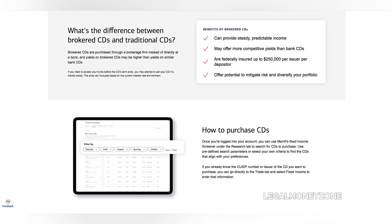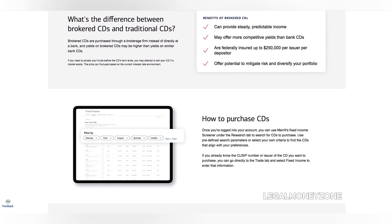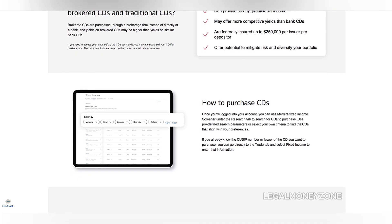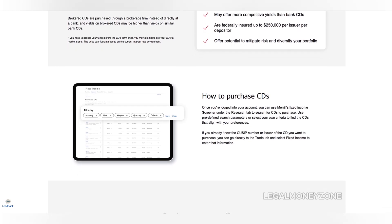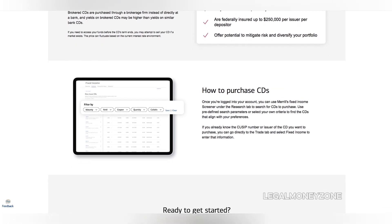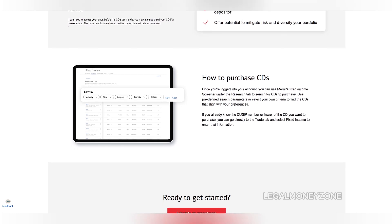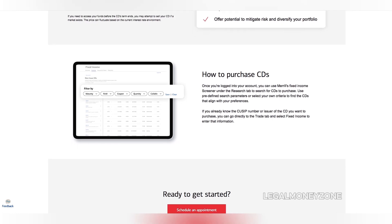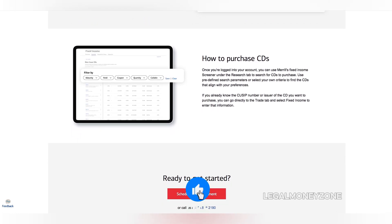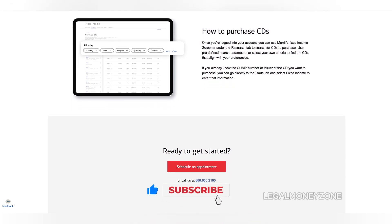In addition to purchasing CDs directly, Merrill Edge also offers a secondary market for CDs. This means you can buy and sell existing CDs from other investors. This can be a great way to find CDs with attractive interest rates or to sell your CD at a premium if interest rates have declined.